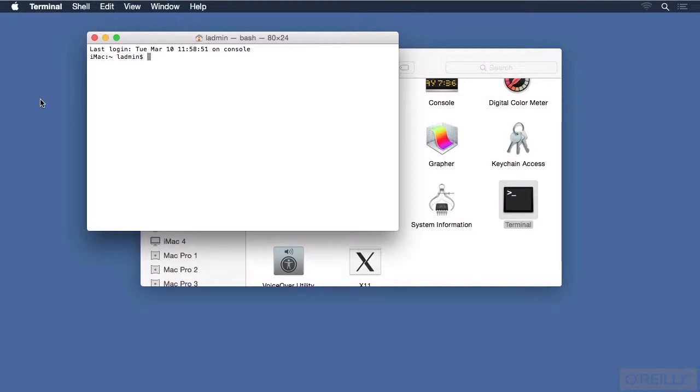The Terminal works with another item called a Shell. A Shell is a special command-line tool that is designed specifically to provide text-based control over other command-line tools.